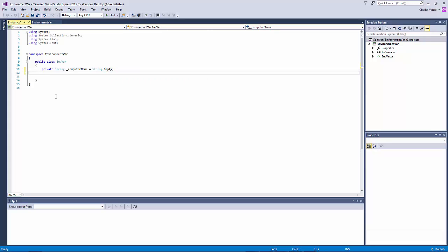All right so there's our private string variable that's internal only to this class and that no other object will be able to see it so it's completely encapsulated.